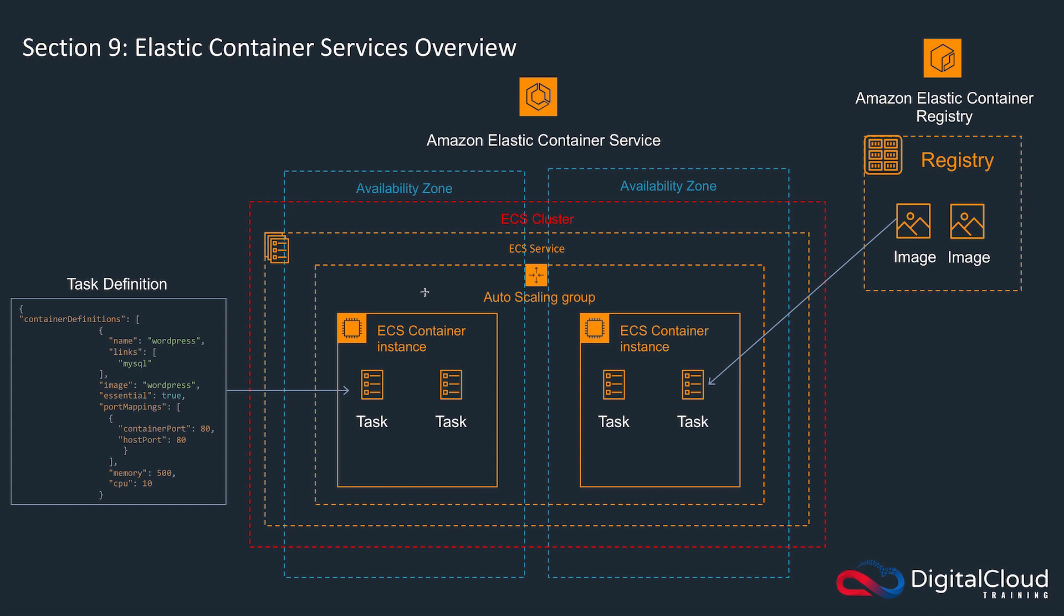The configuration that we're going to create is going to be very similar to the one that you see on the screen here. We won't be using the elastic container registry, but we will be using a task definition that uses WordPress containers and MySQL containers, and those images will be pulled from the Docker Hub. We'll have two container instances and we'll have an ECS cluster.